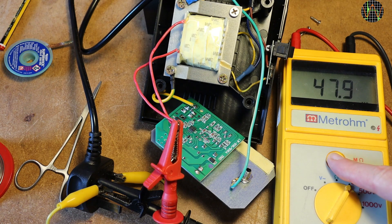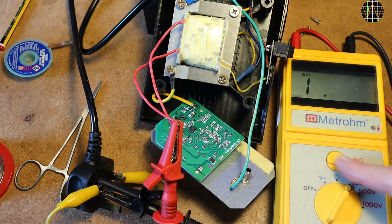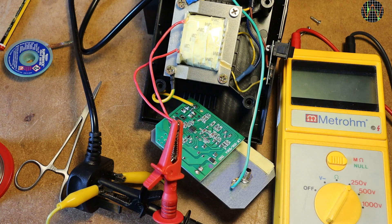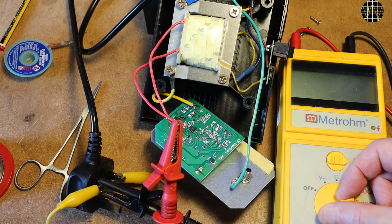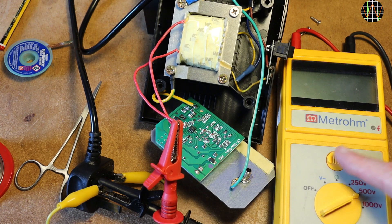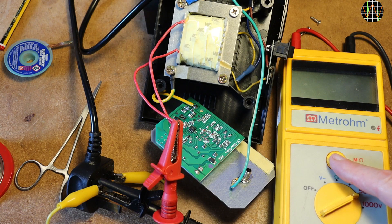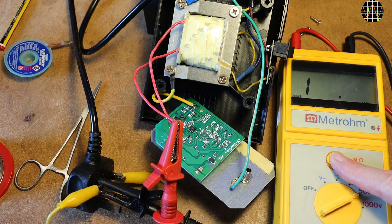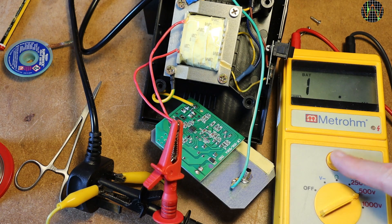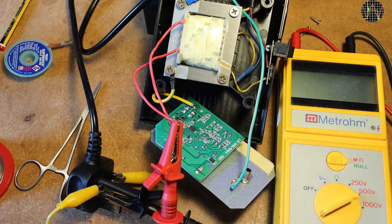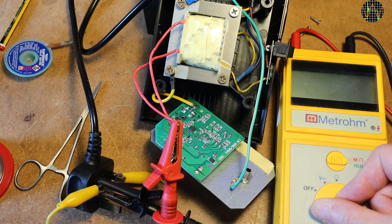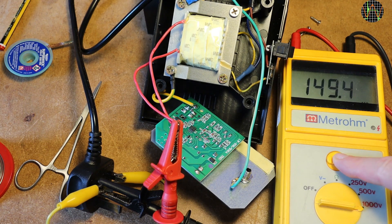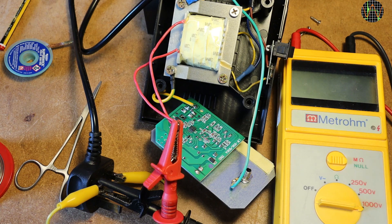250V, here it goes. This means no leakage at this voltage. Let's go to 500. No problem here as well. Will it handle 1000V between primary and secondary? Yes, everything fine, no worries here.